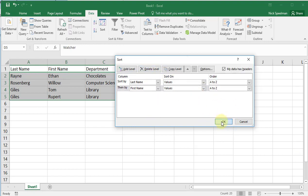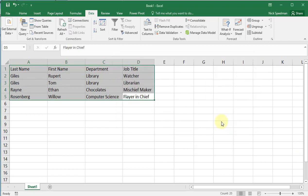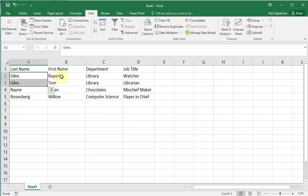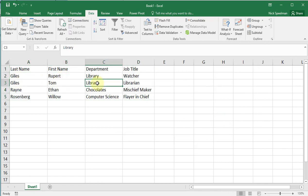Do sort, there we go. We can see we've got it by last name, then within last name it's sorted by first name.